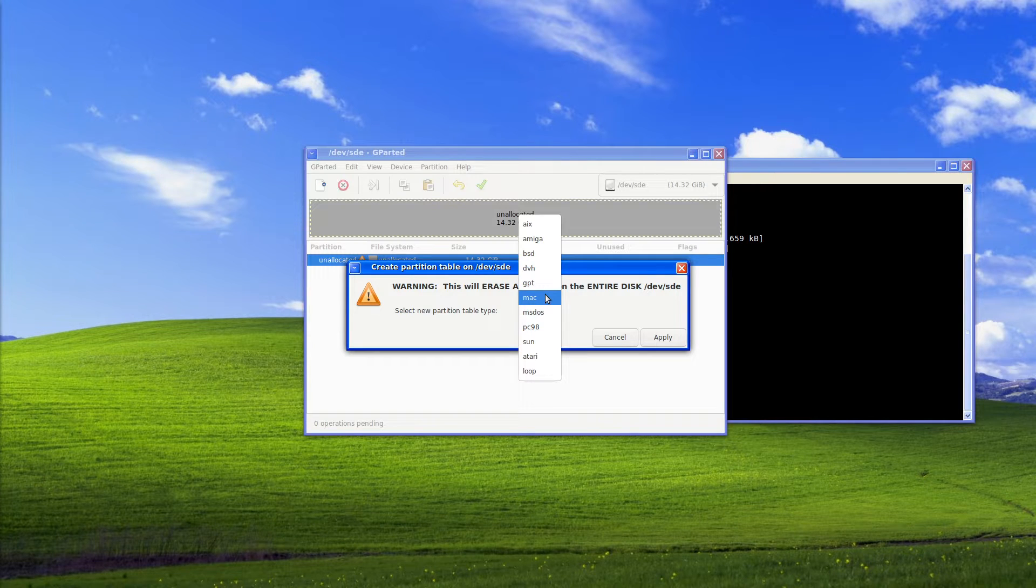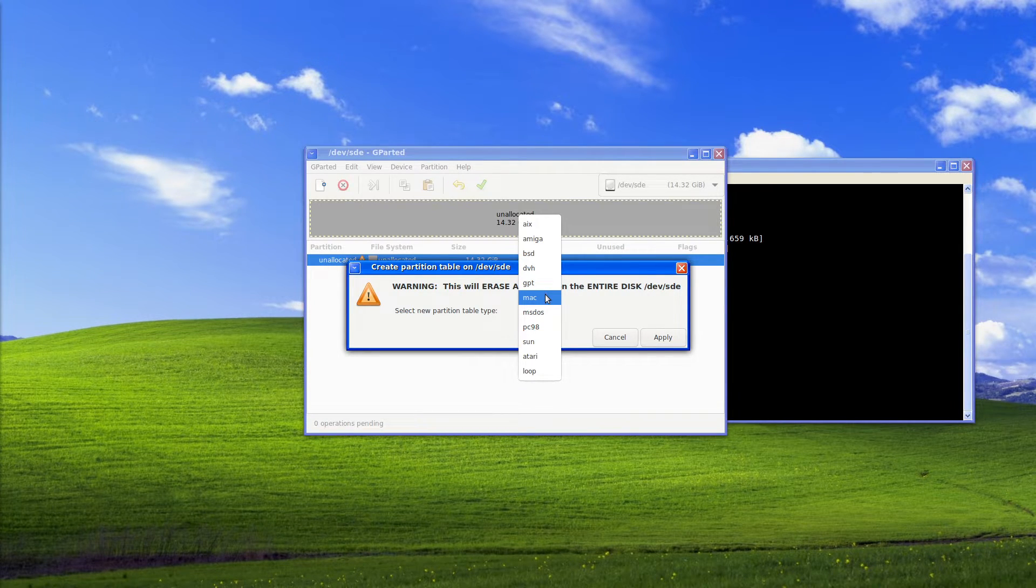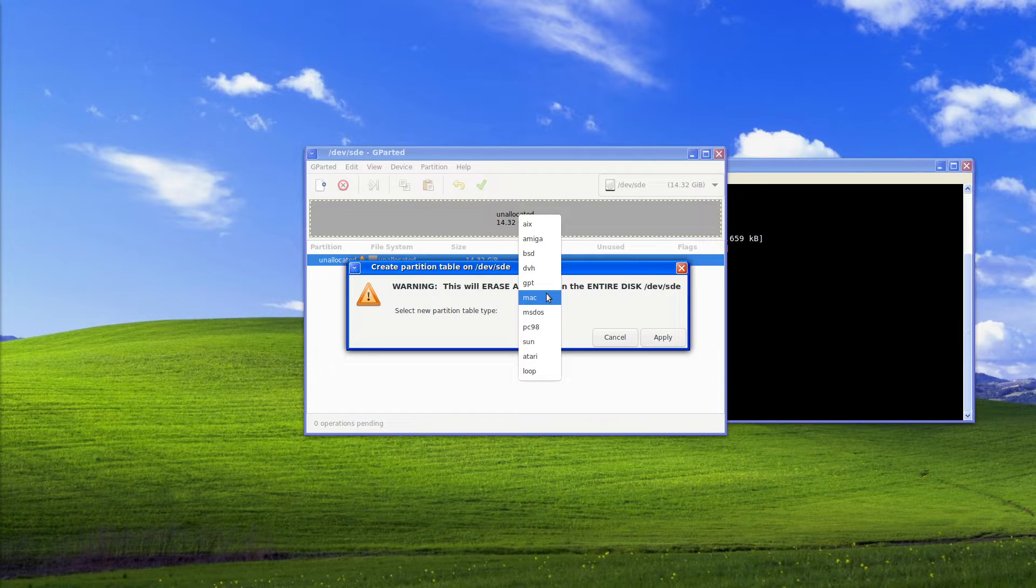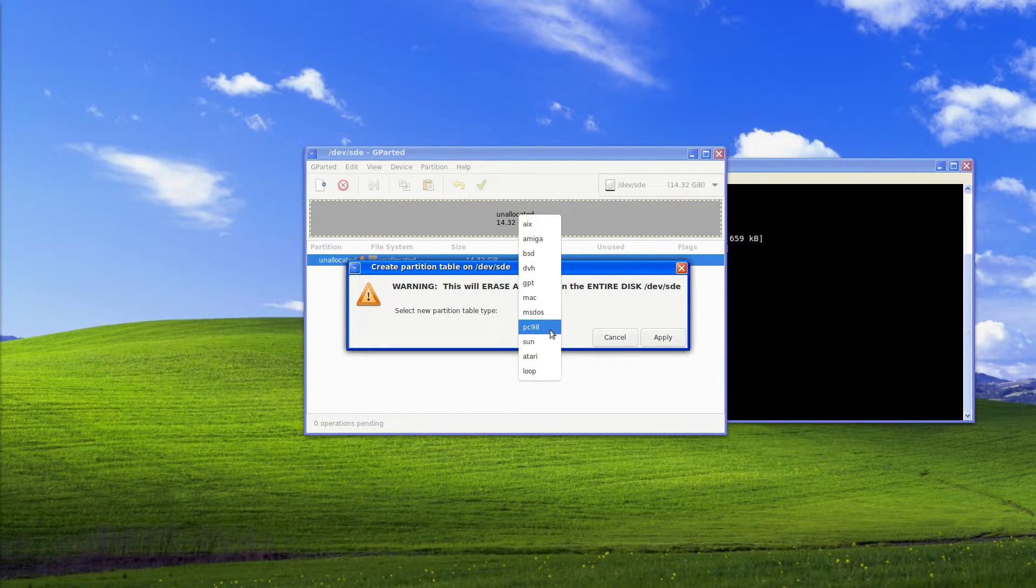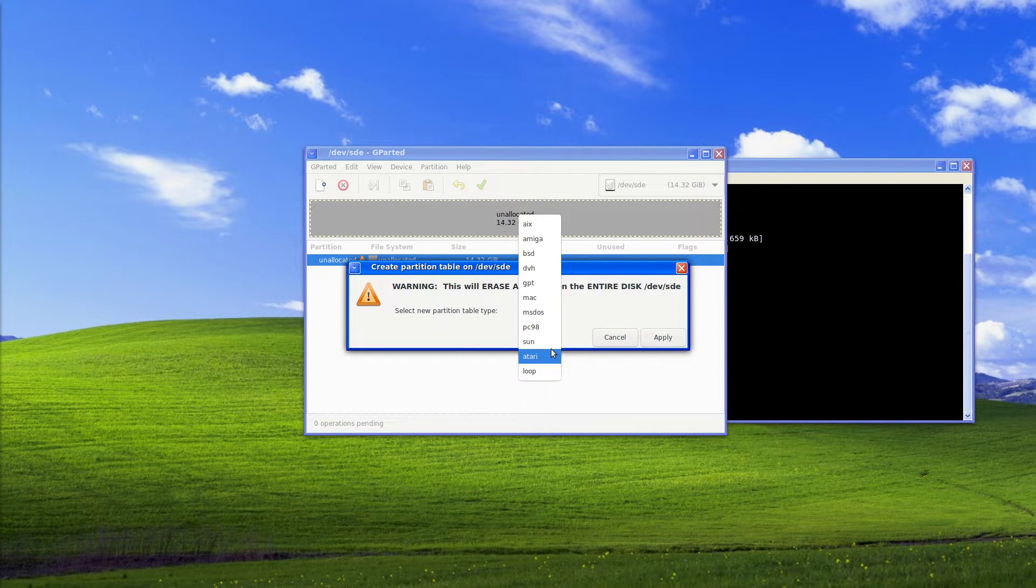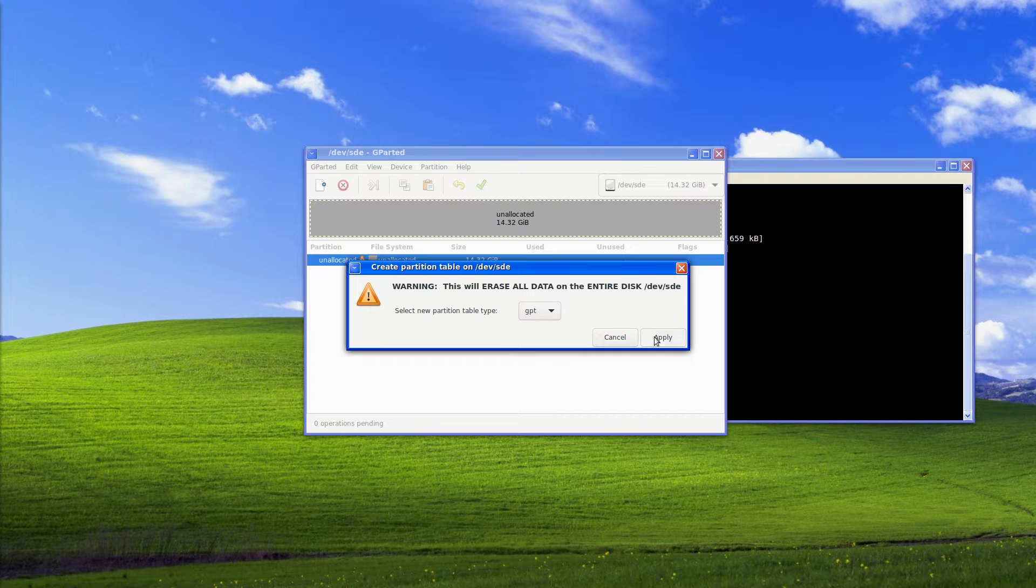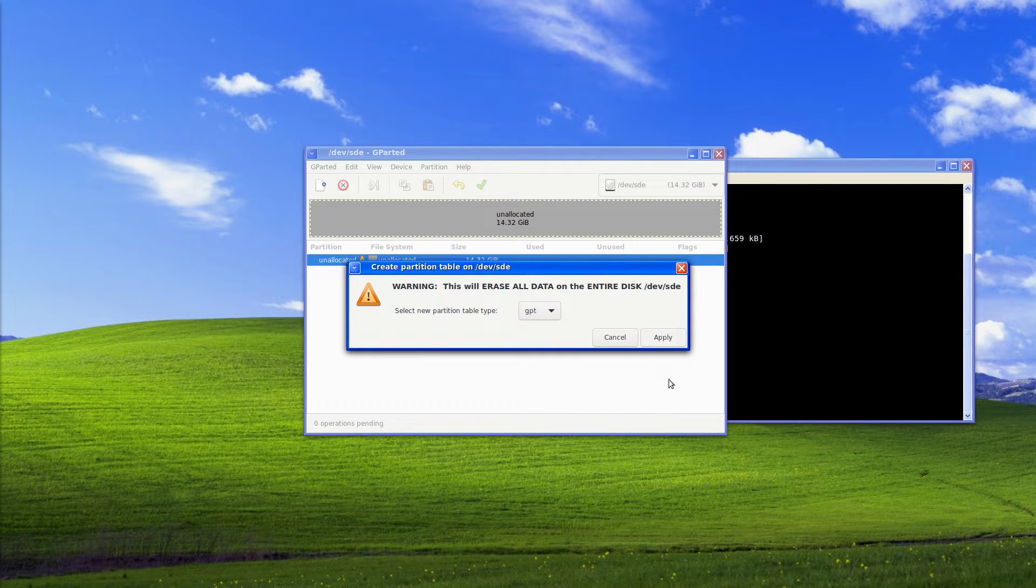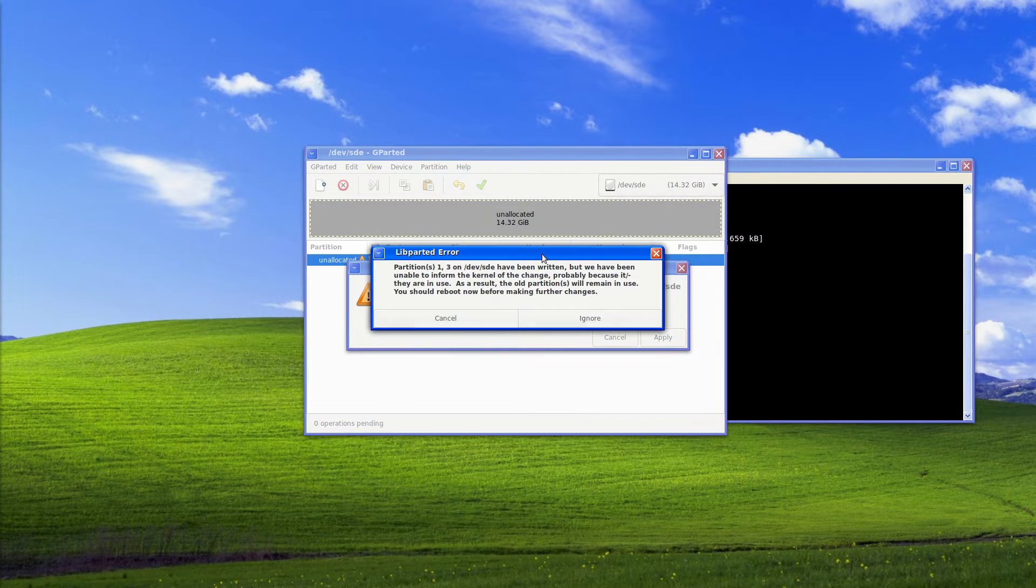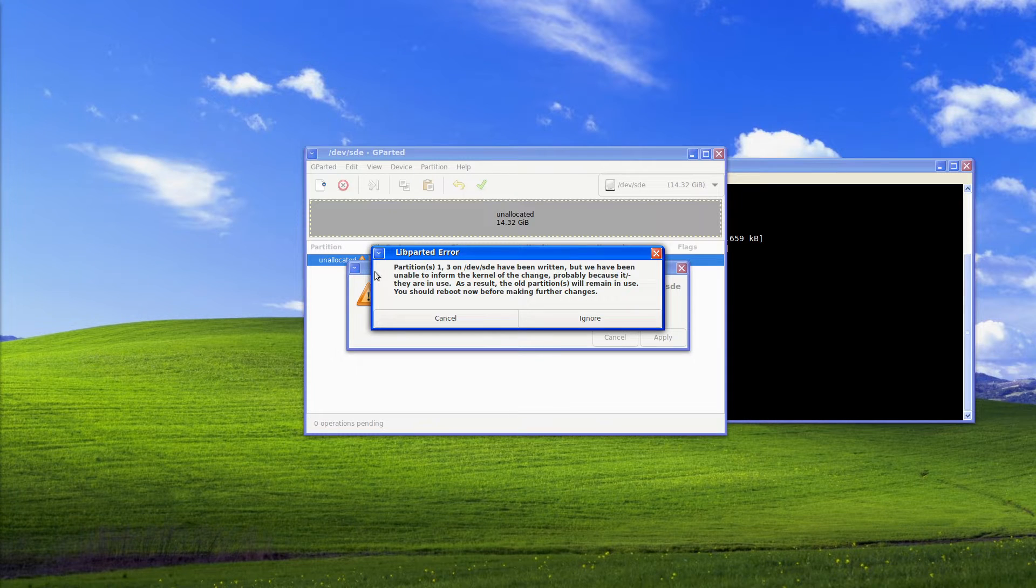Mac partition tables with their journaled FS, I can't remember the name of it but it's their own proprietary one, MS-DOS, PC-98, Sun systems, Atari systems and loop. But in this case we'll just choose general partition table and then select apply. As we can see here partitions one and three on devsd have been written but we've already been able to inform the kernel of change probably because it was in use.